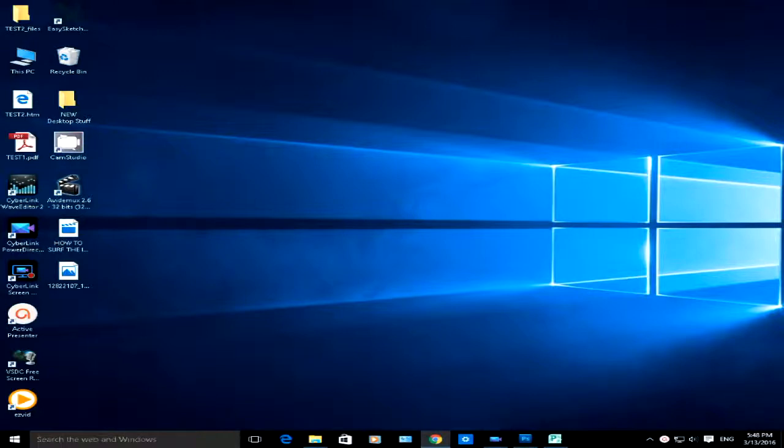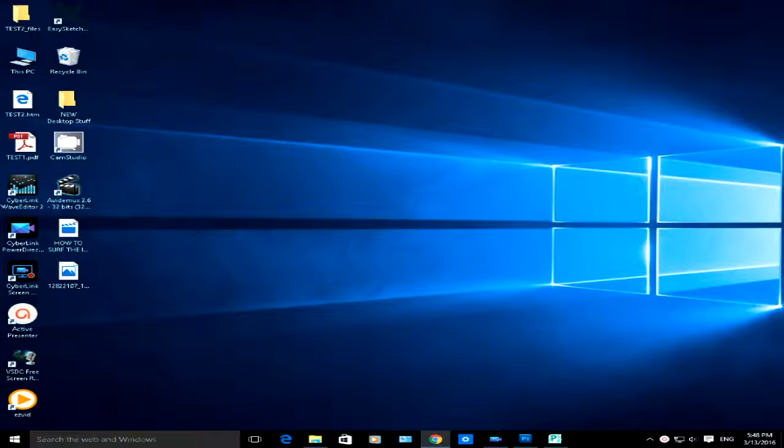Hello there, welcome to another video by RA Solutions. In this particular video we're going to be focusing on Microsoft Publisher 2010, which is a desktop publishing software.